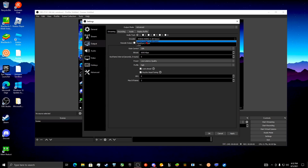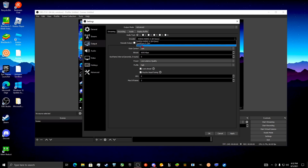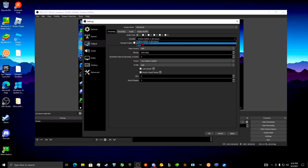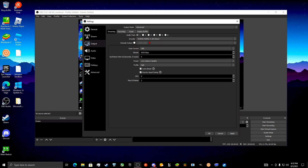AMD GPUs also have one of these but I don't know the name. Never go with x264 as that uses the CPU, and if you're streaming and gaming and your CPU is under high demand, it might drop frames — which is bad. With NVENC it lowers utilization as it uses its own GPU chip.